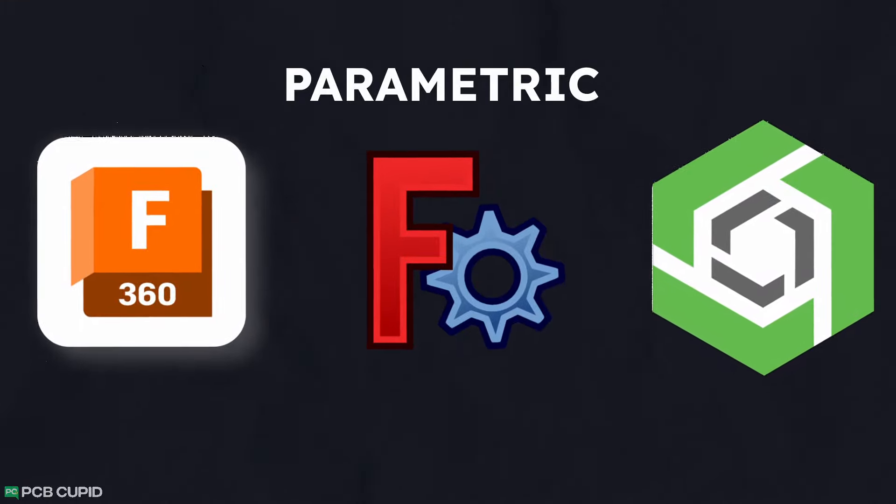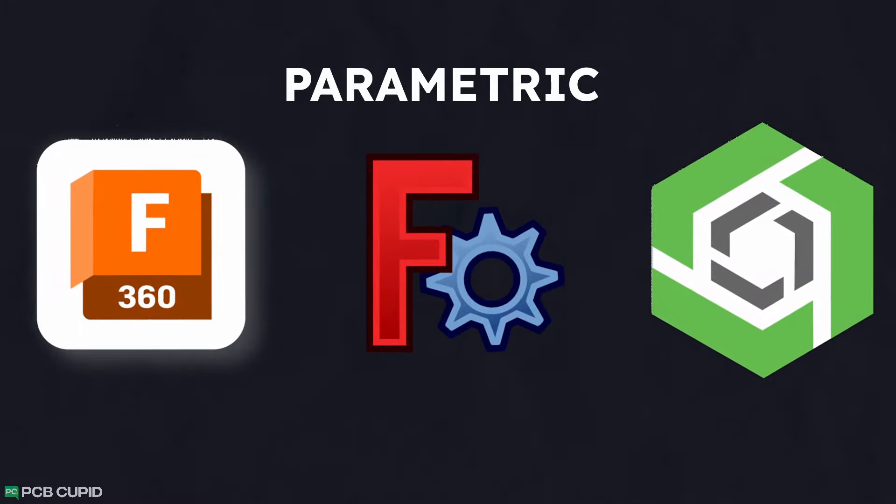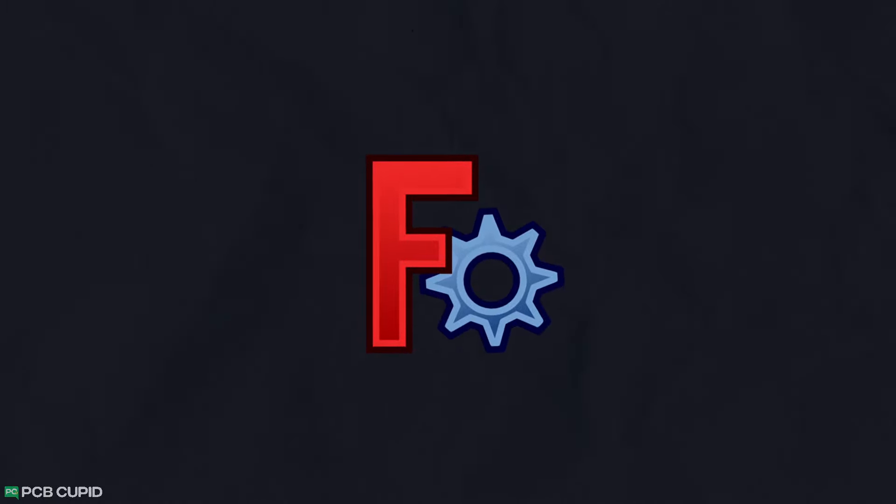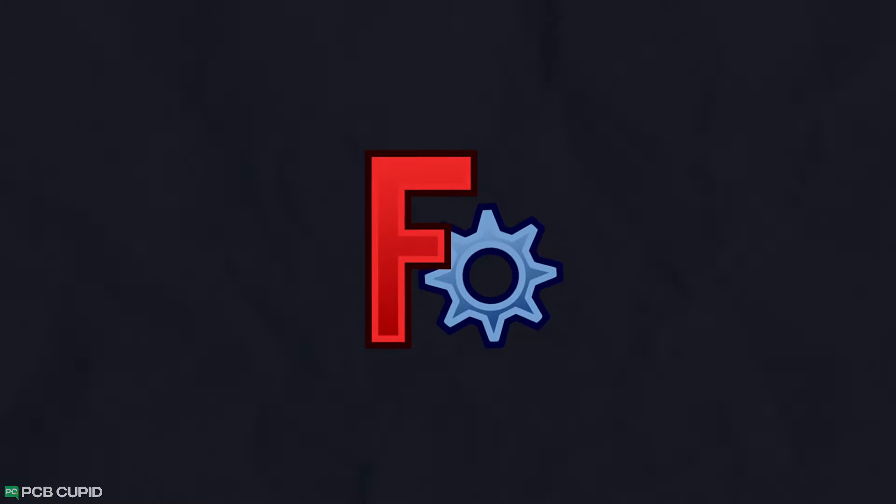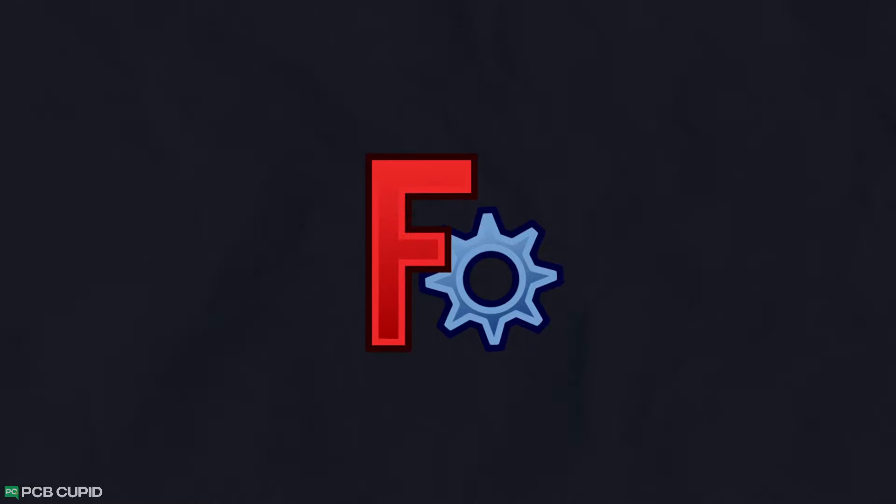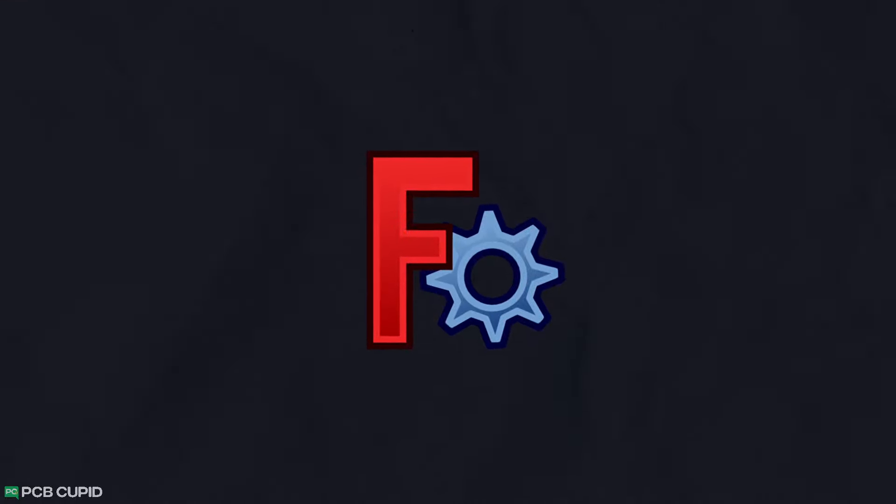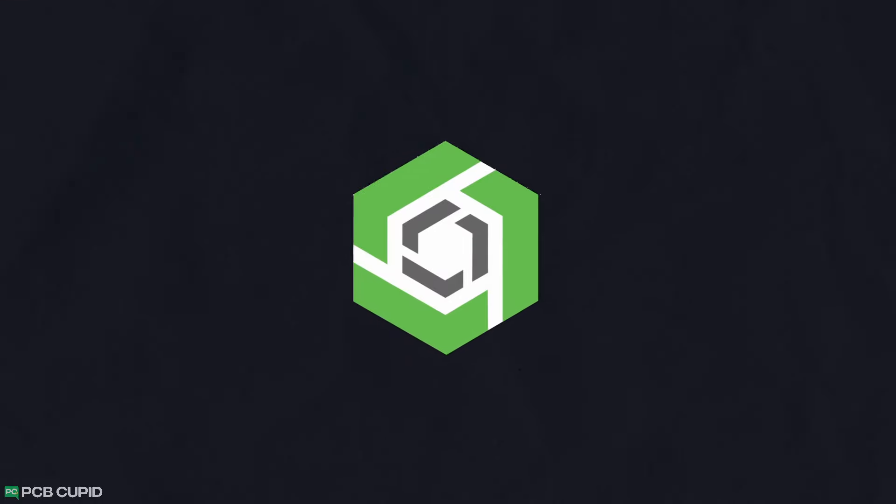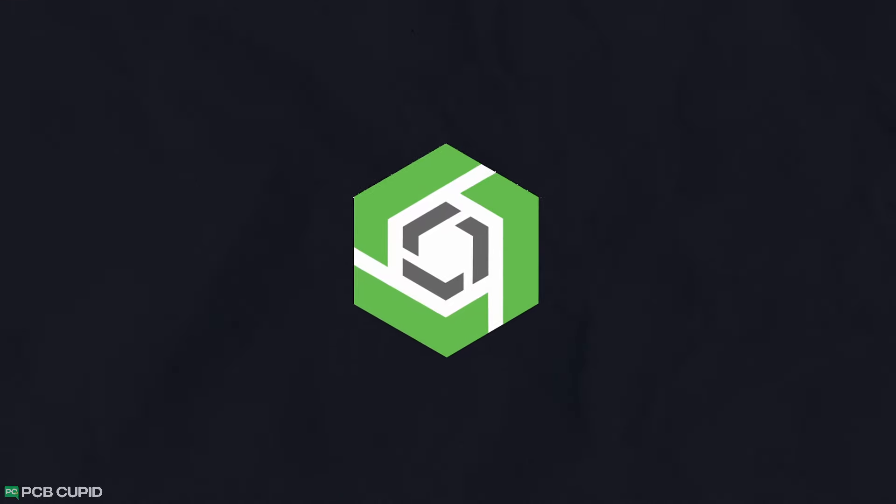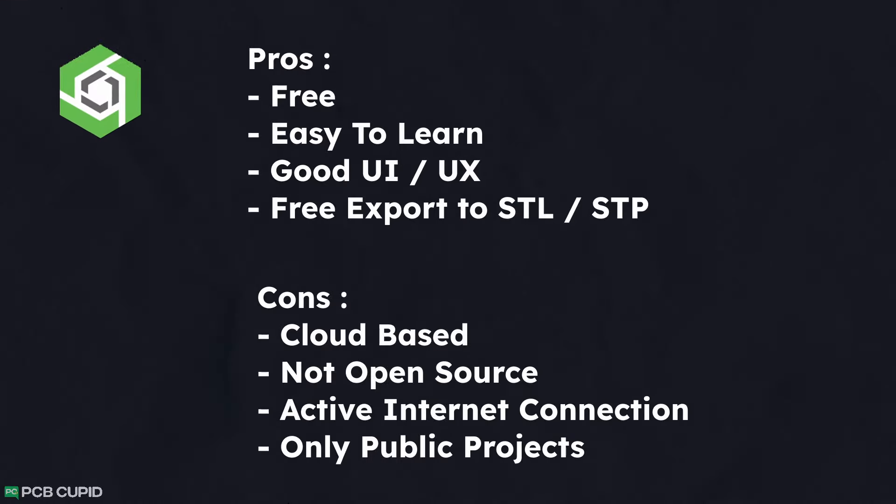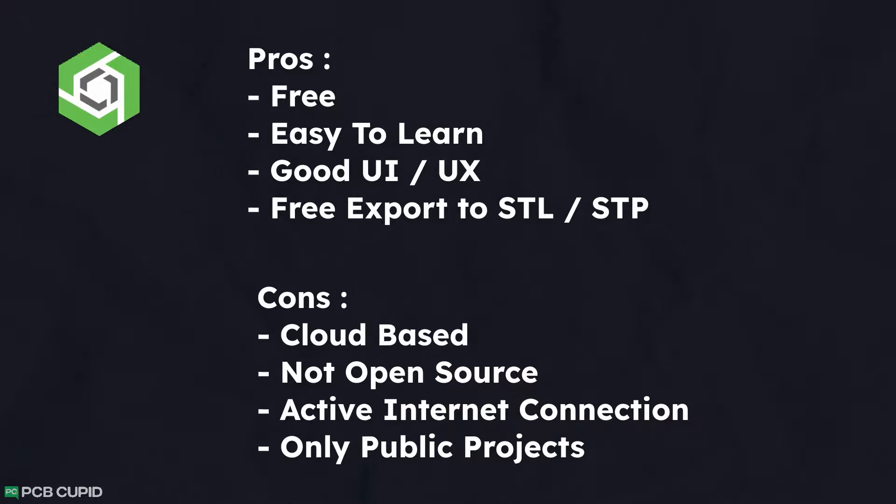In PCB Cupid, we love to use open-source software. But here, even though we have an option for open-source CAD program like FreeCAD, it has a very steep learning curve for beginners. So as an alternative, we are looking to use Onshape, which is super easy to learn and works on almost any machine with a web browser.